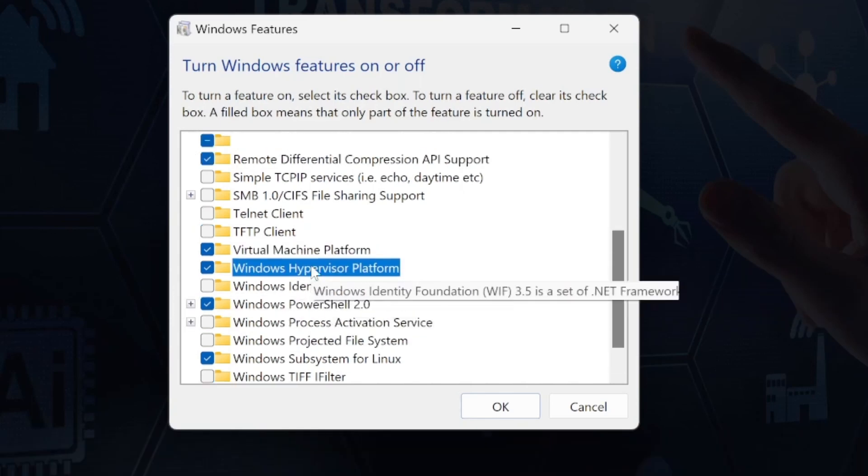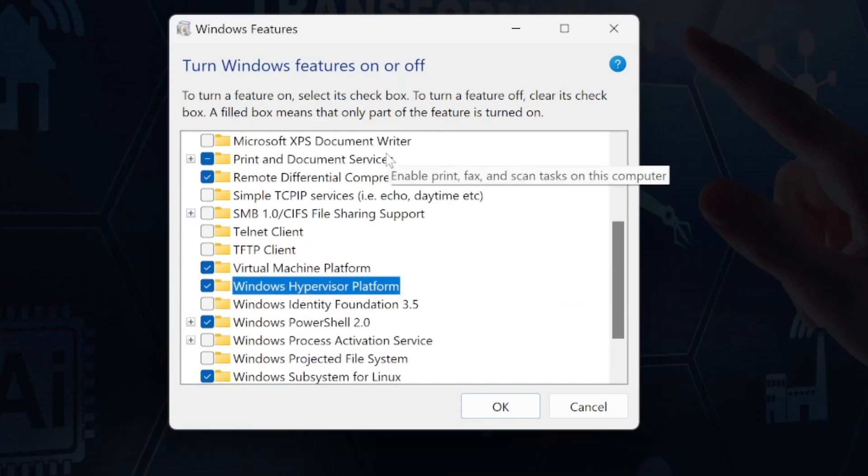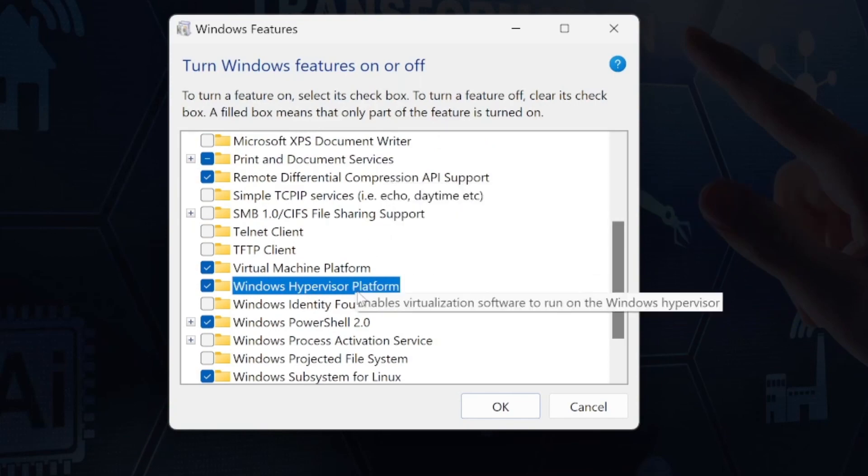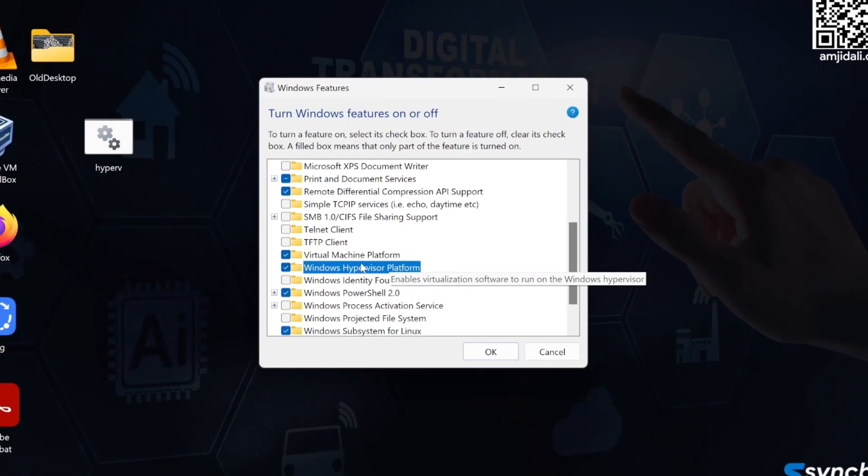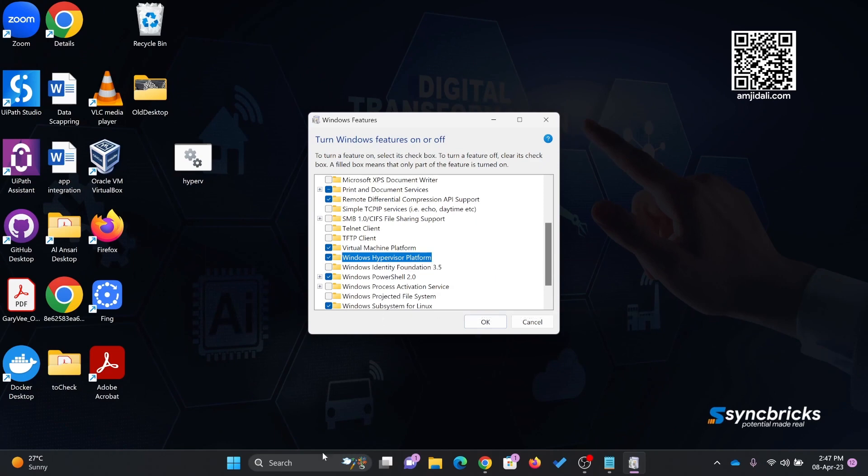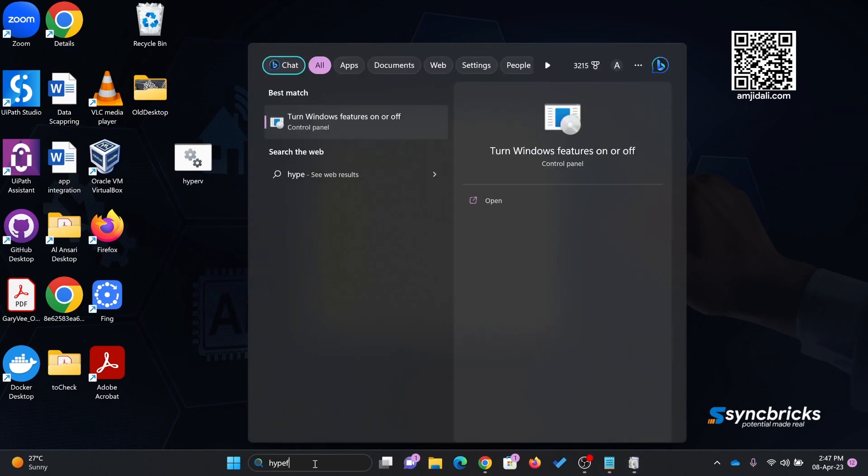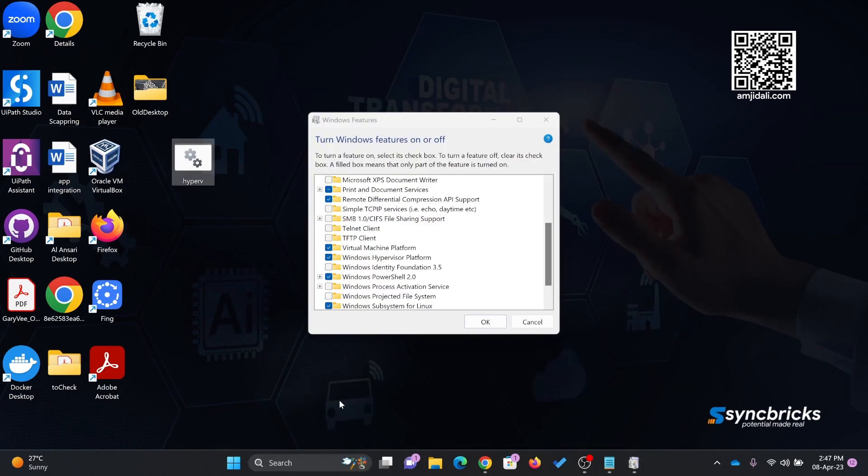Hyper-V is not available in Windows 11 Home Edition. It is available in Windows 11 or Windows 10 Professional Edition. Even if I look for Hyper, you don't see Hyper-V here.